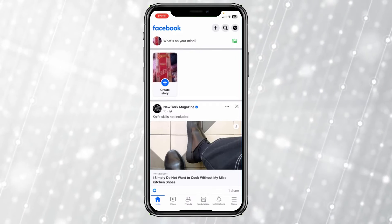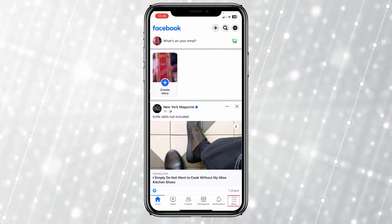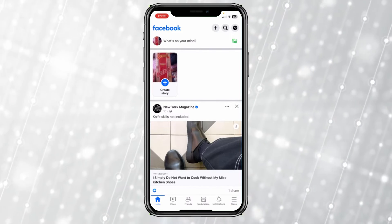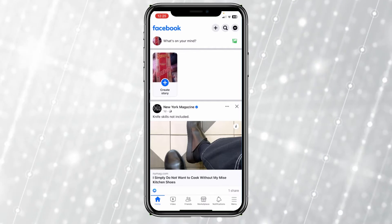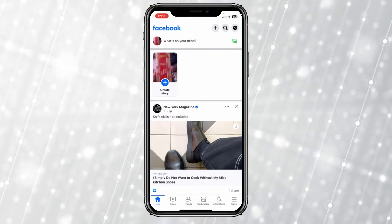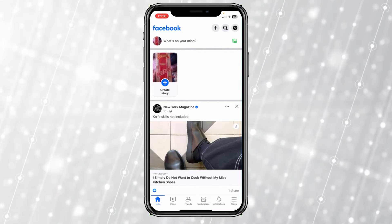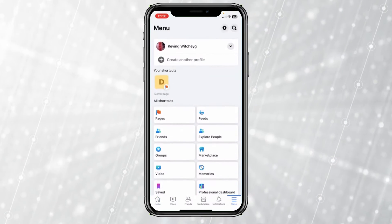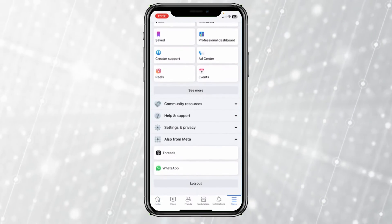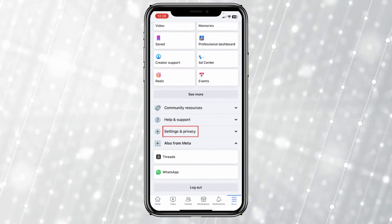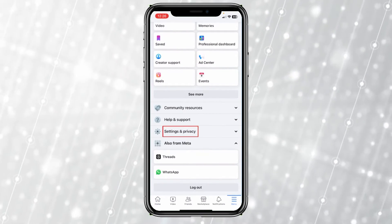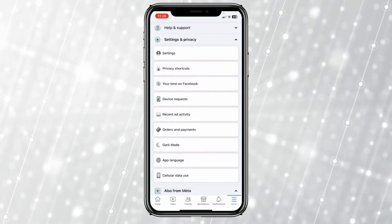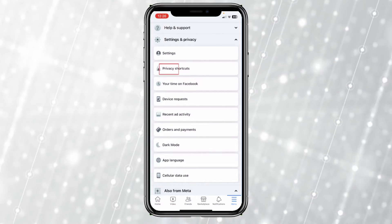Today I'll show you guys how you can see your search history on Facebook. It's pretty simple. First, you want to click on Menu at the bottom right of the screen, then scroll all the way down and click on Settings and Privacy.